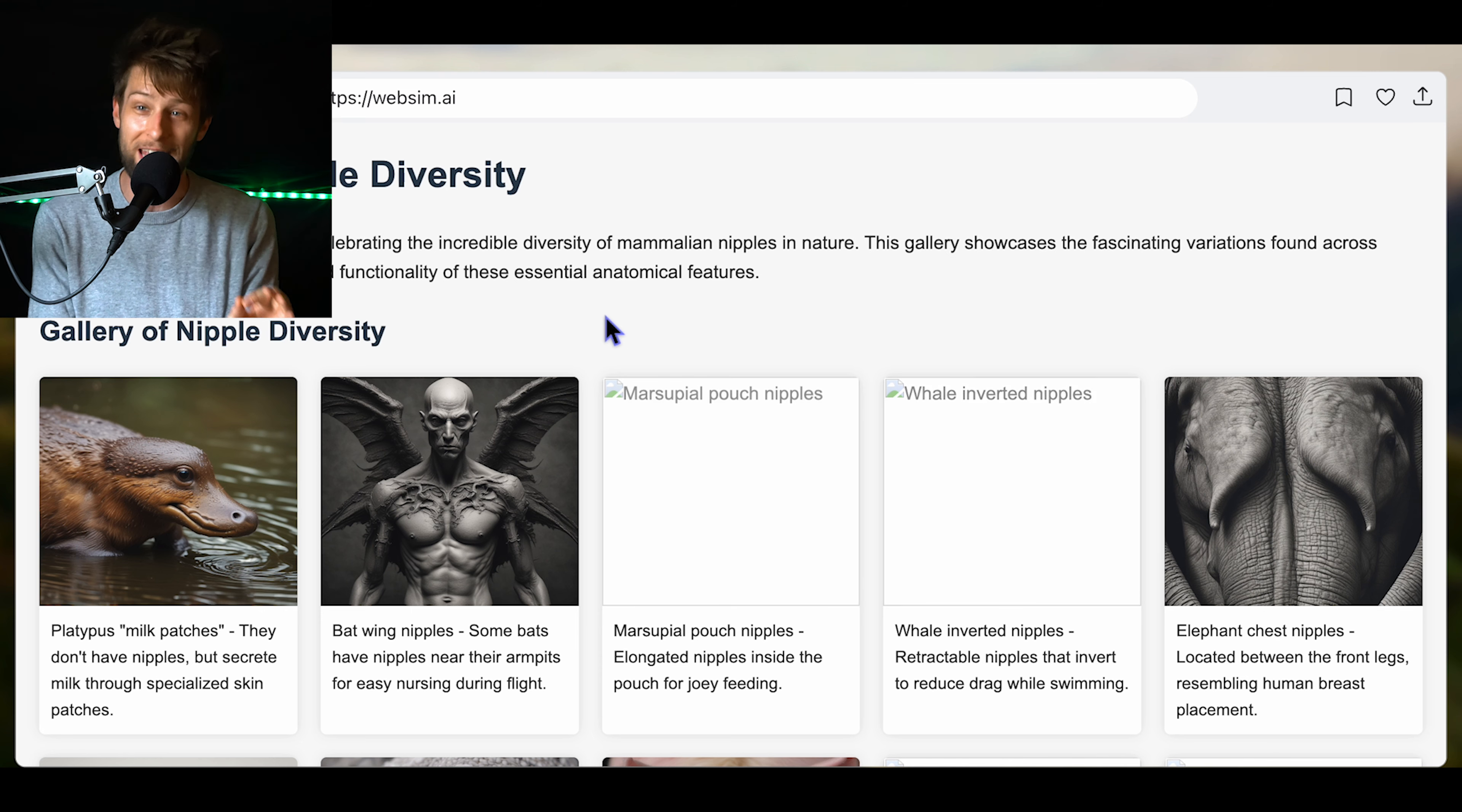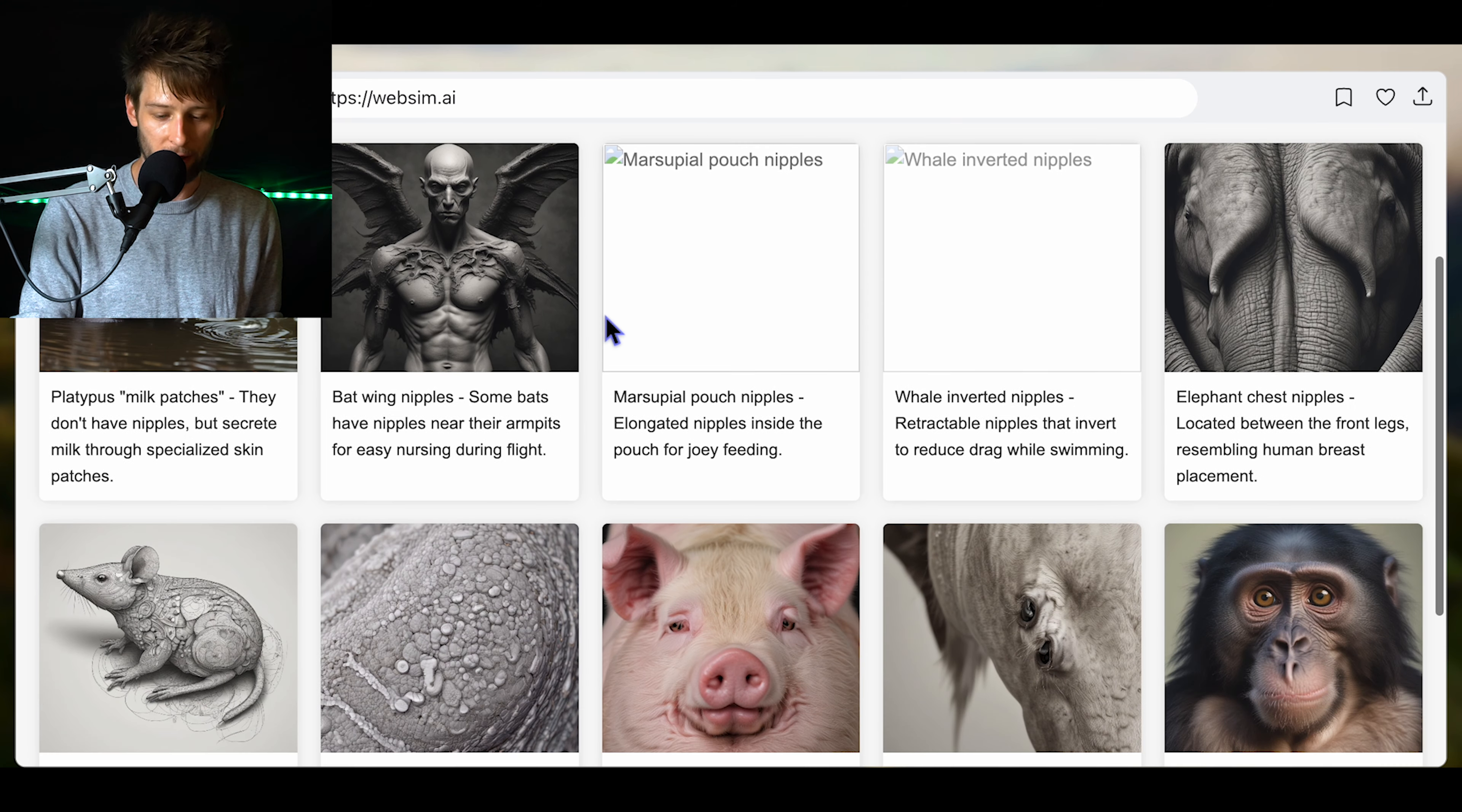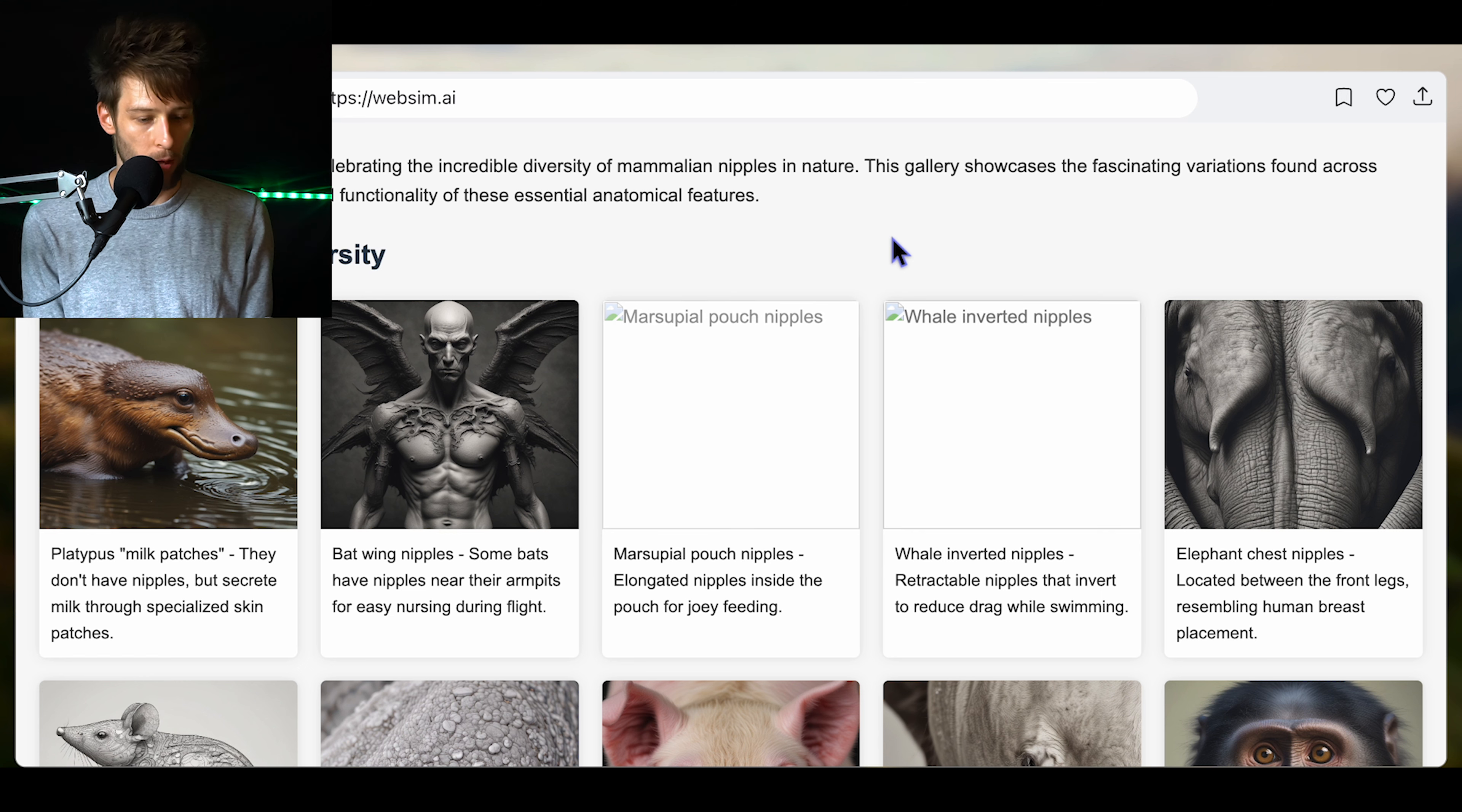So create a museum of different paintings and images of different types of nipples. I don't just want the normal type. I want to see nipples like never before. We're going to hit enter and we're going to see what this thing can do. Here we go. It's loading up. Museum of nipple diversity because we like ourselves some diversity. Welcome to our unique museum celebrating the incredible diversity of mammalian nipples.